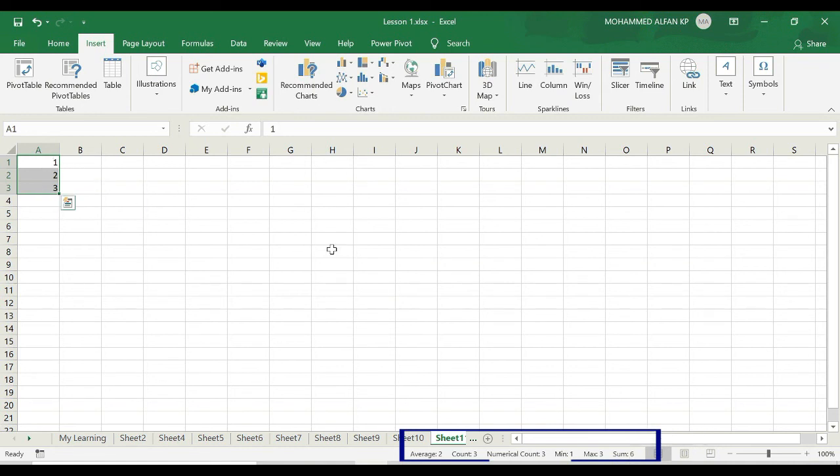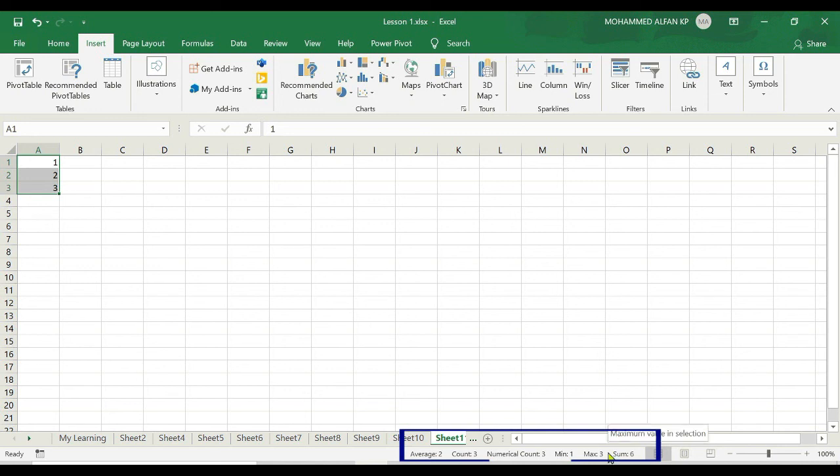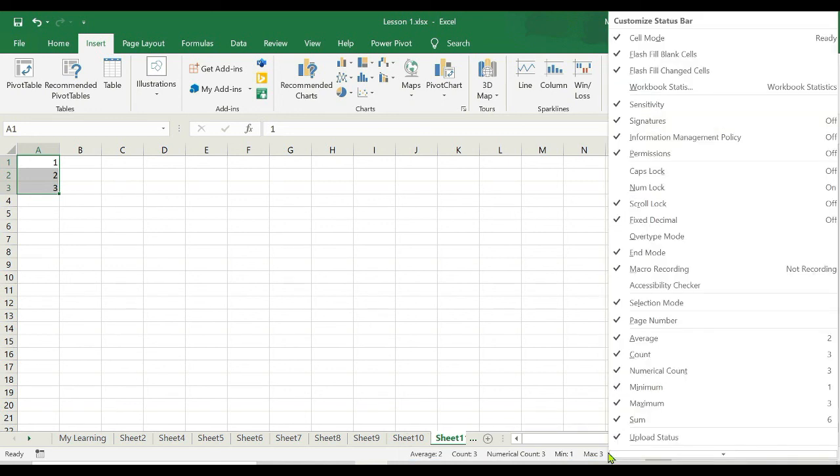That means one, two, three total is six, and this count average is two, and total count is three, three rows here. Minimum value is one, maximum is three. And if I right click from here, you can see the list of other statistical functions. So based on your requirement you can select and unselect here. So I'll cover this in our upcoming lessons.